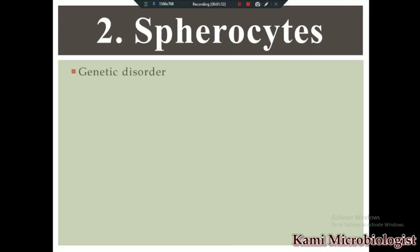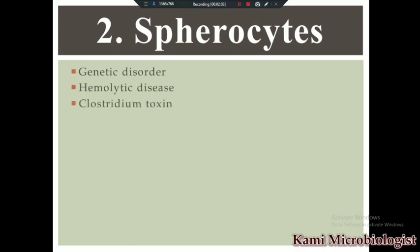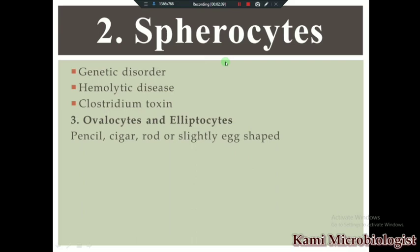Next we have spherocytes. Spherocytes are RBCs that are spherical in shape. Spherocytes are present in cases of genetic disorders, hemolytic disease, and clostridium toxin. These are the main conditions in which spherocytes are seen.